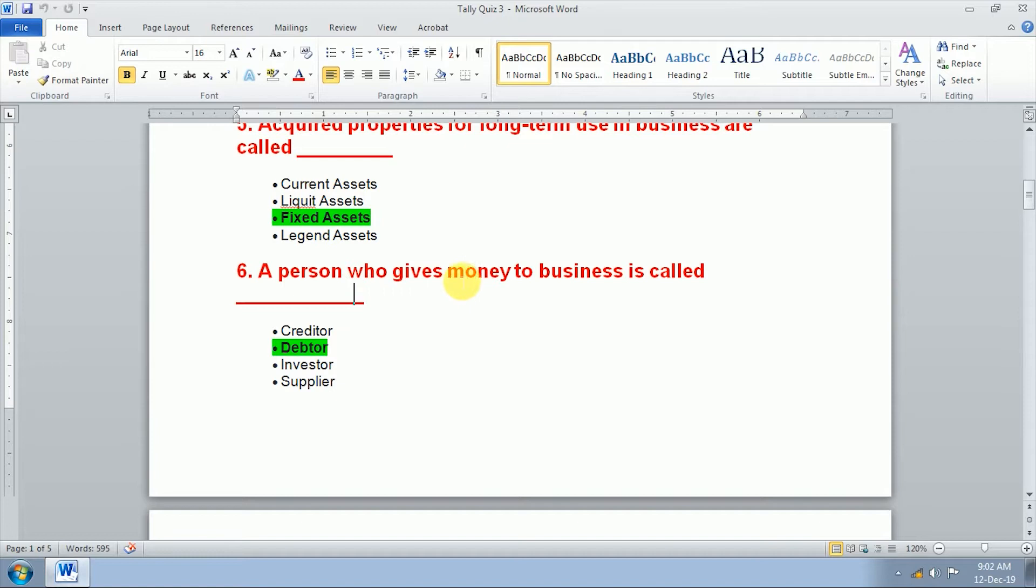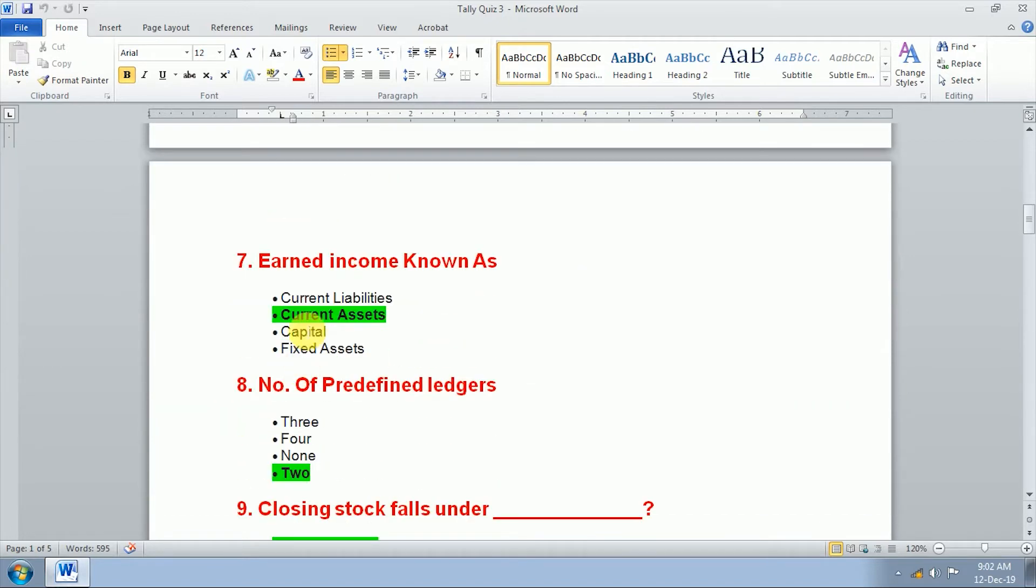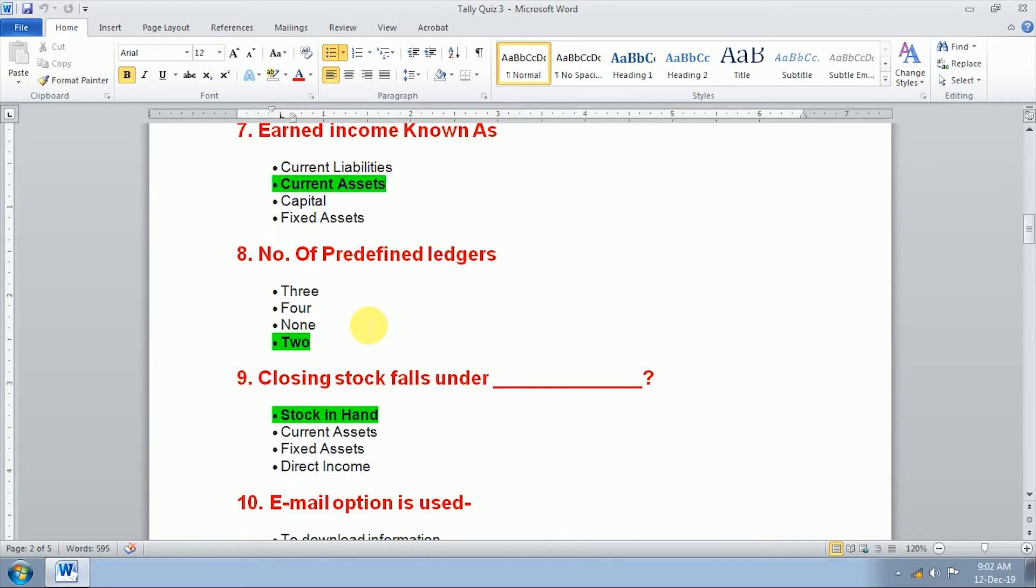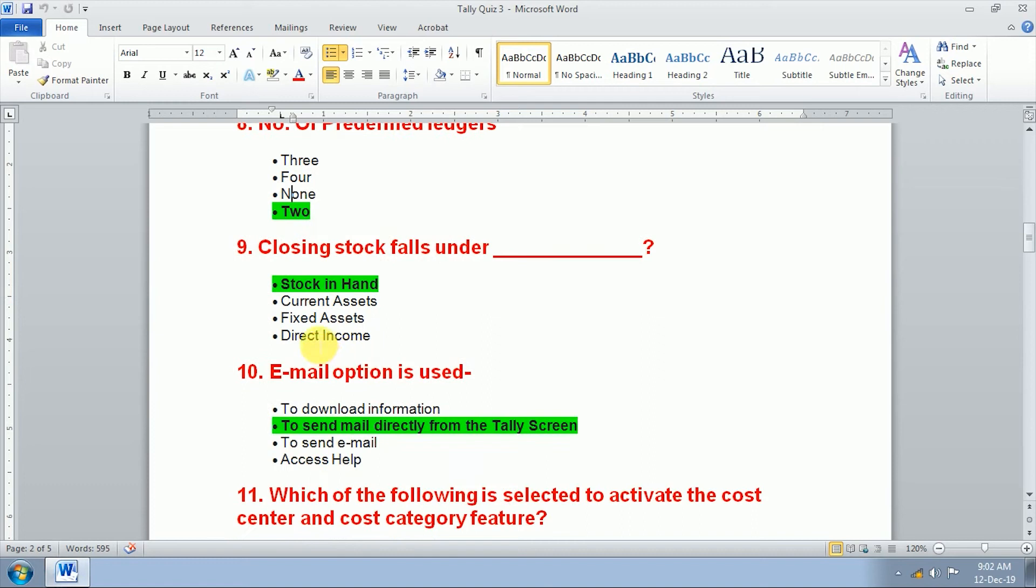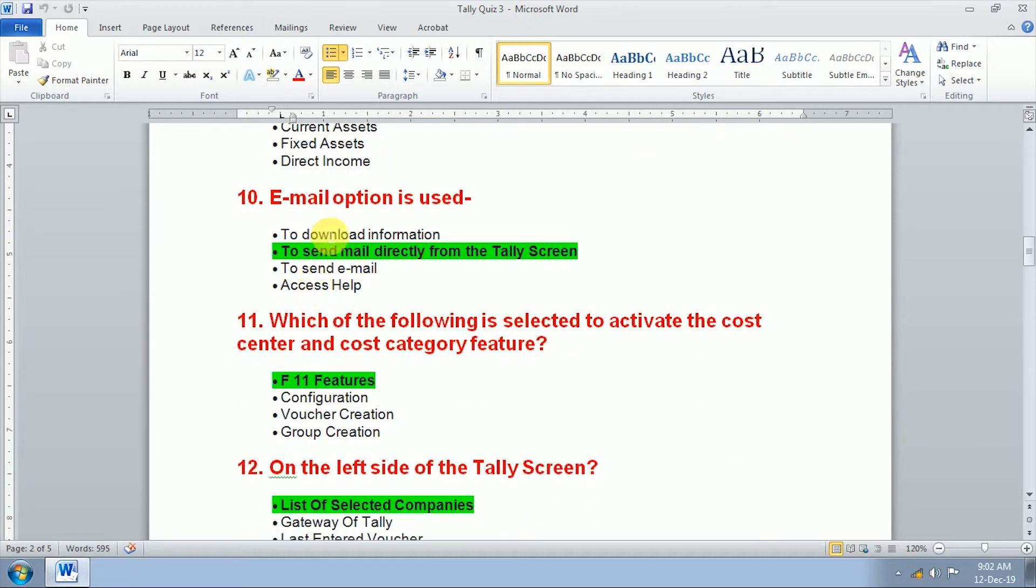A person who gives money to business is called debtor. Seventh question, earned income known as current assets. Number of predefined ledgers? Two. There are two different ledgers in Tally. First is cash and second is profit and loss.